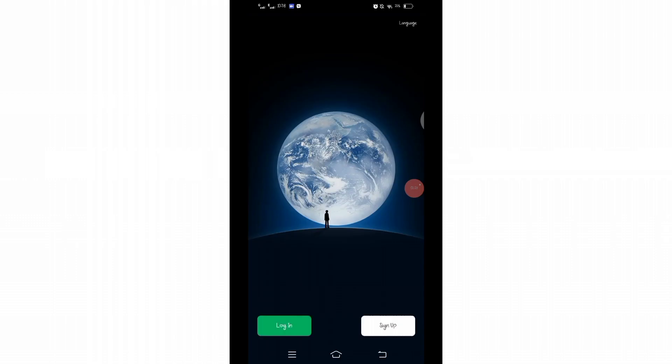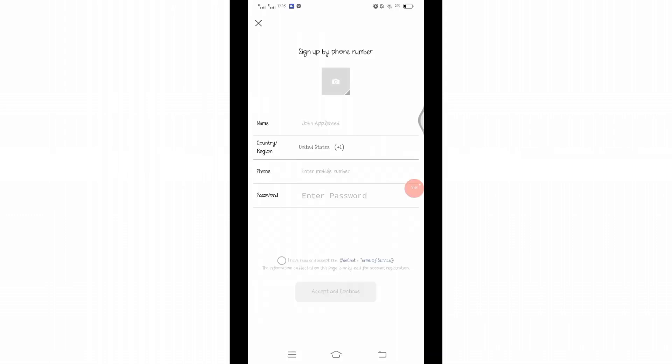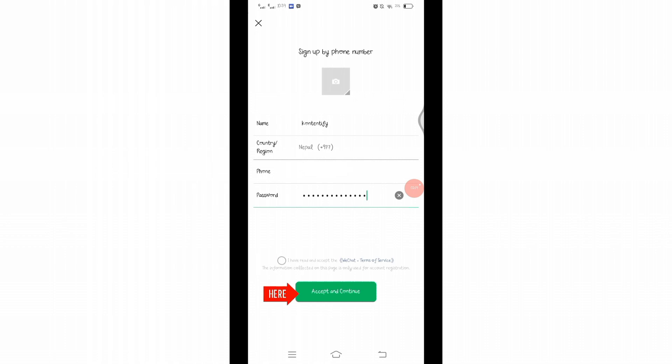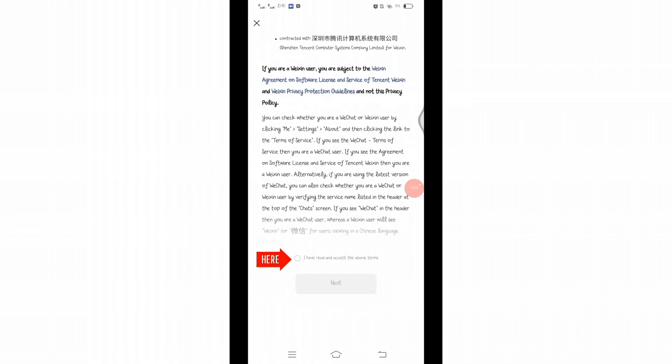On your WeChat application on your mobile device, at the right bottom you will see sign up option. Click on the sign up to sign up via mobile. Here you'll have to enter all your credentials, click on this little box and then click on this accept and continue button below. Read all of these and then click on this little circle, then click on next.